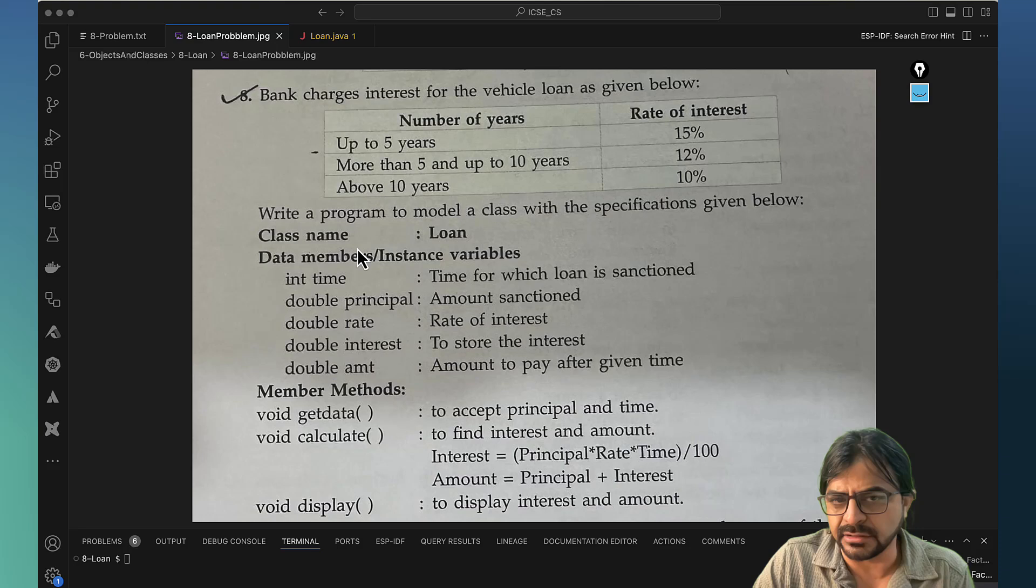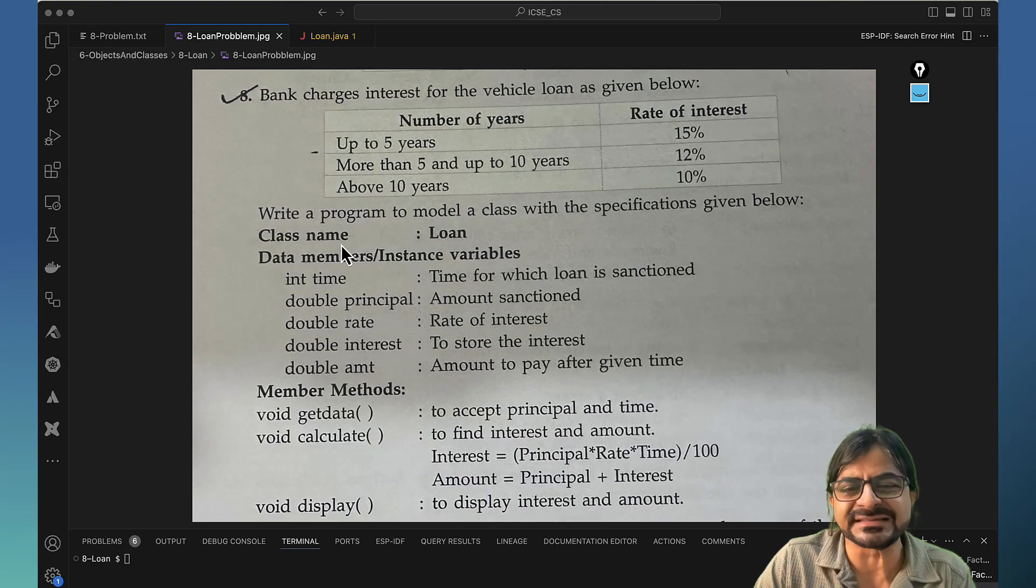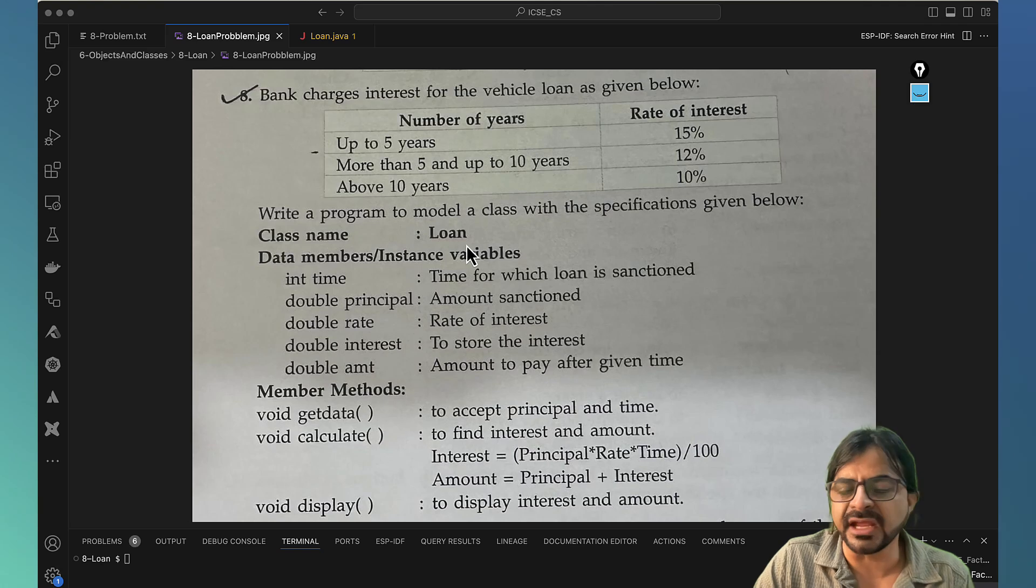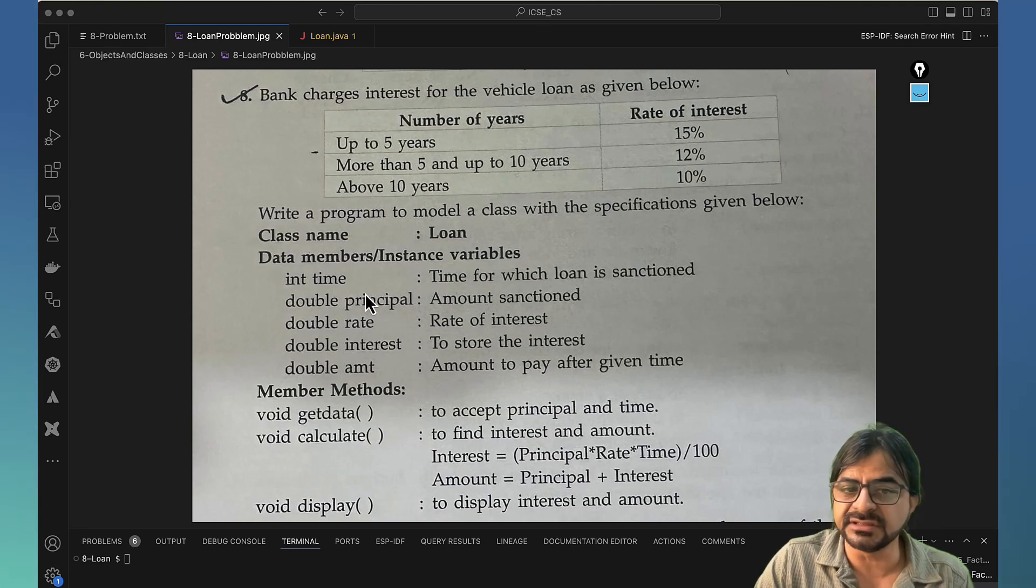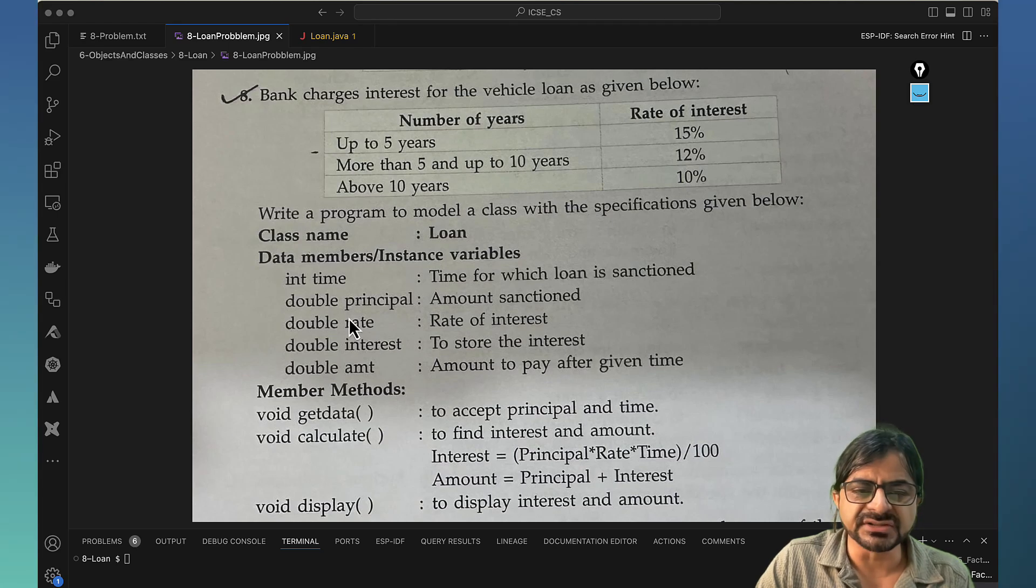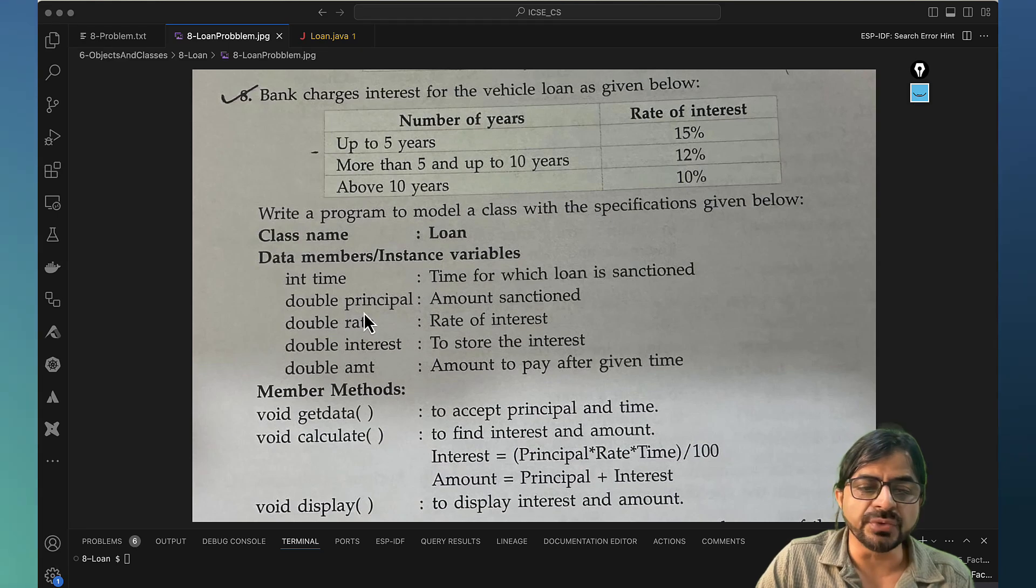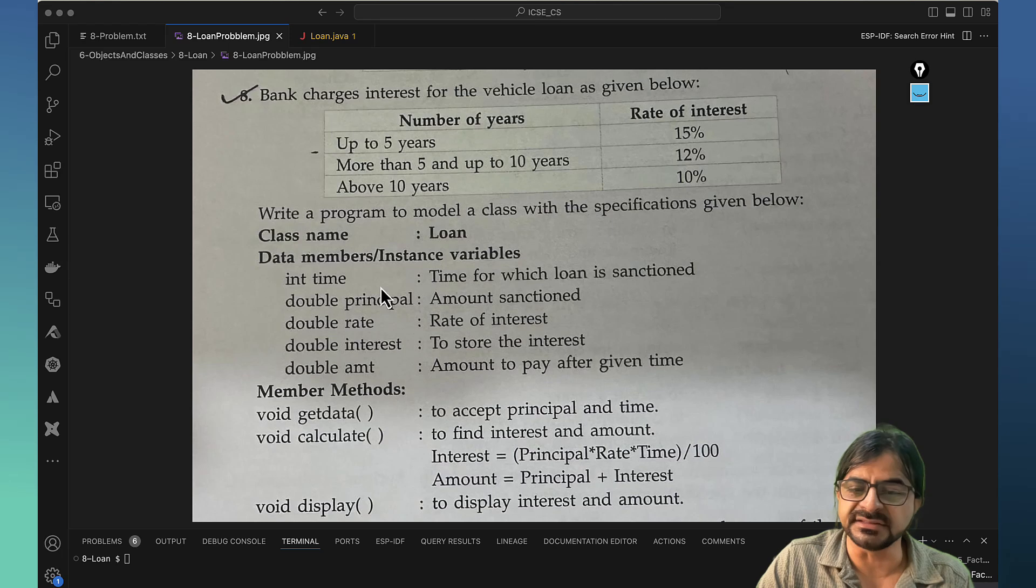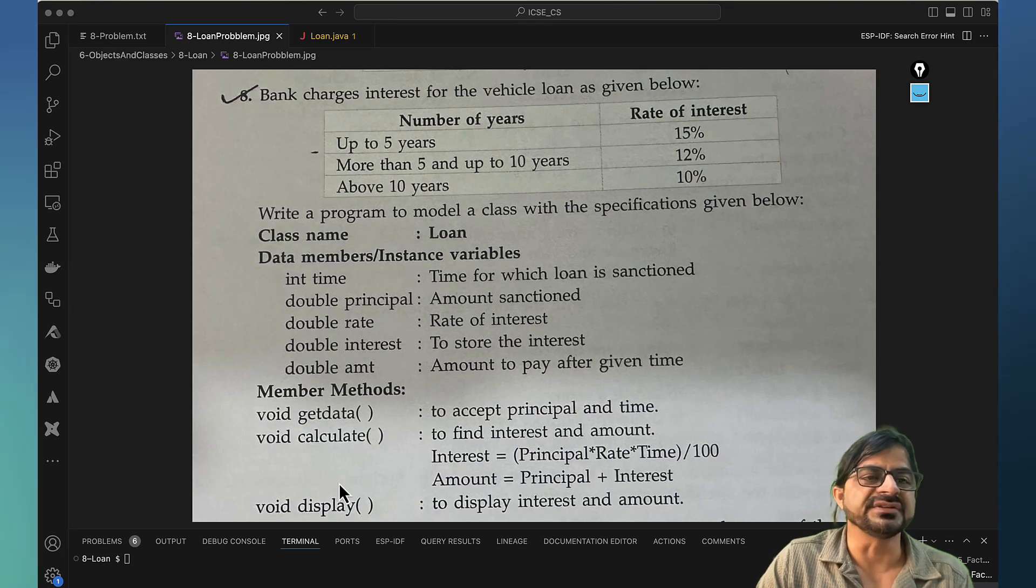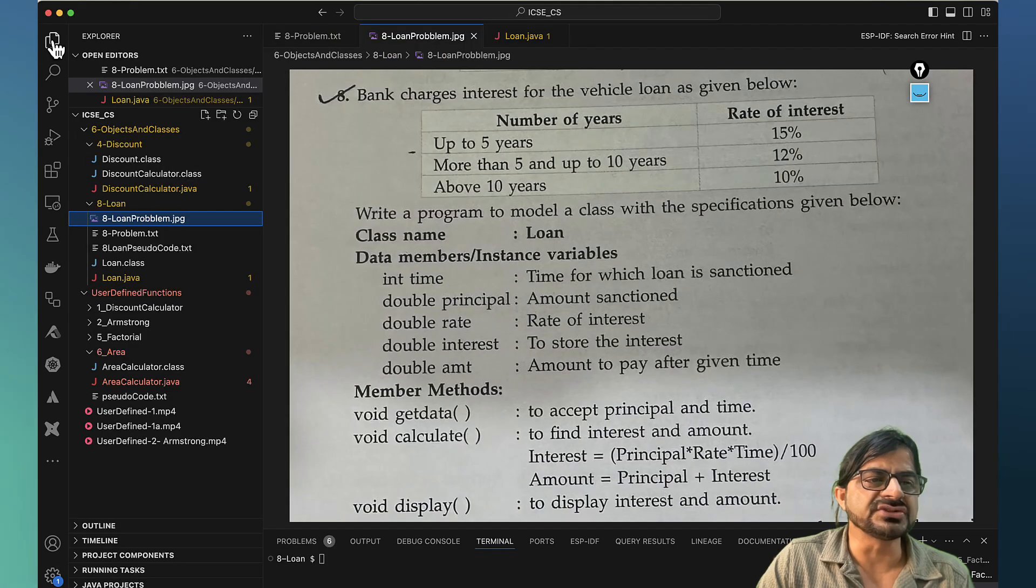Now it asks for writing a program to model a class with specifications given below. It's quite easy, it looks long but look at it, everything is defined clearly. It says that your class will have a name loan and the class will have these variables. These are methods of the class. Evidently every method will be able to access these things.